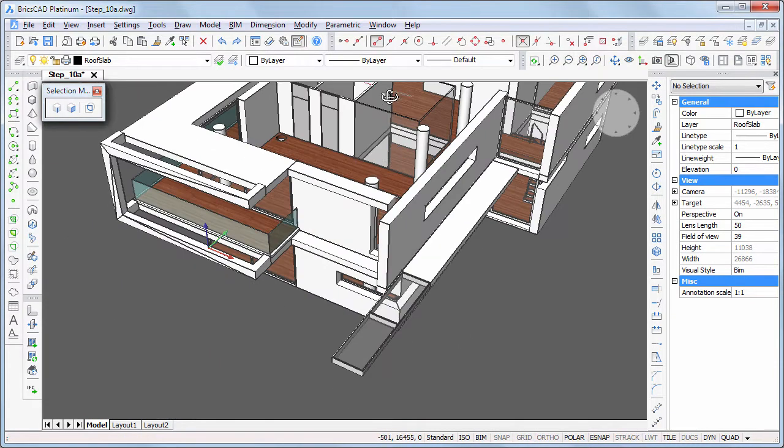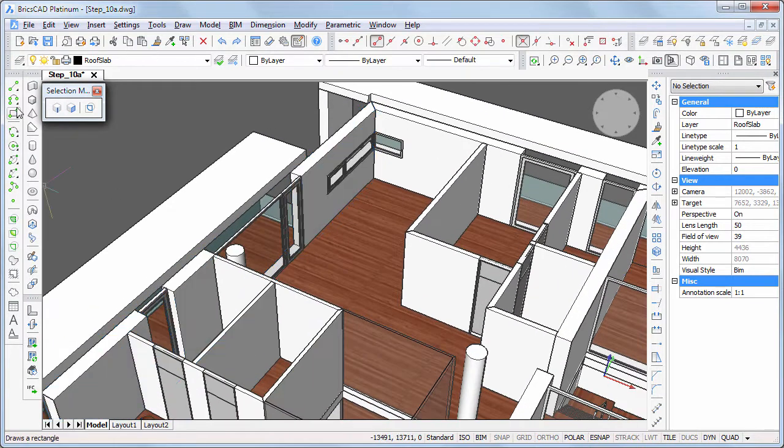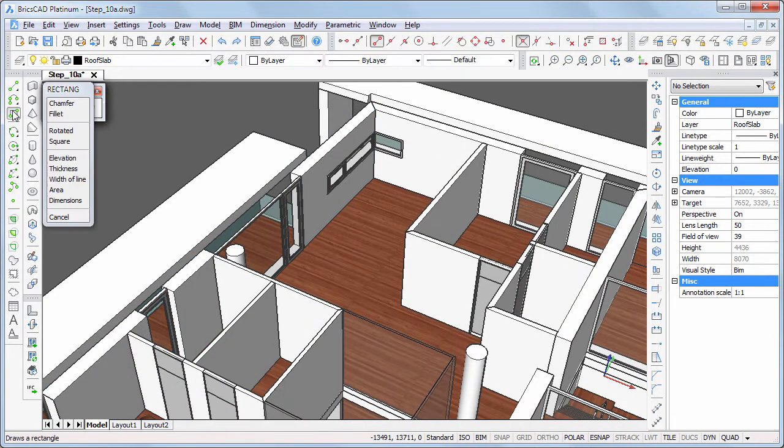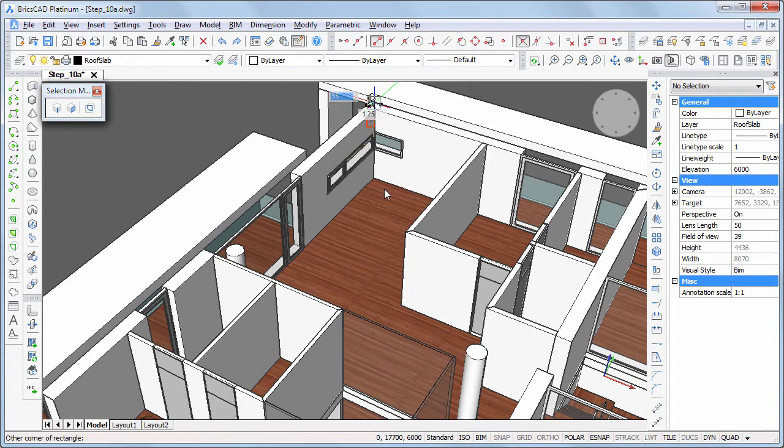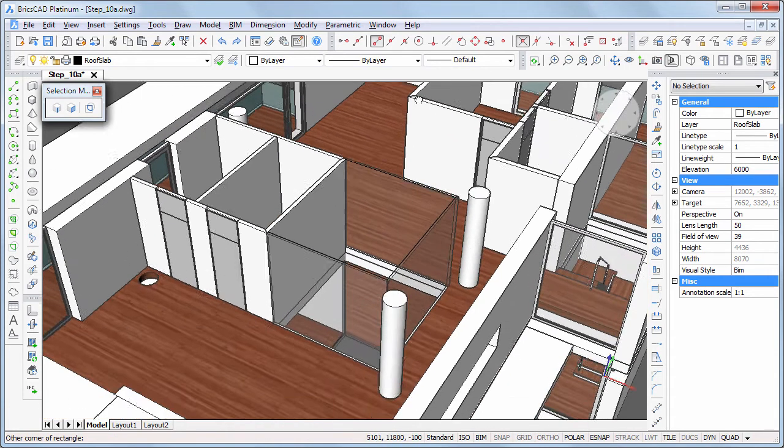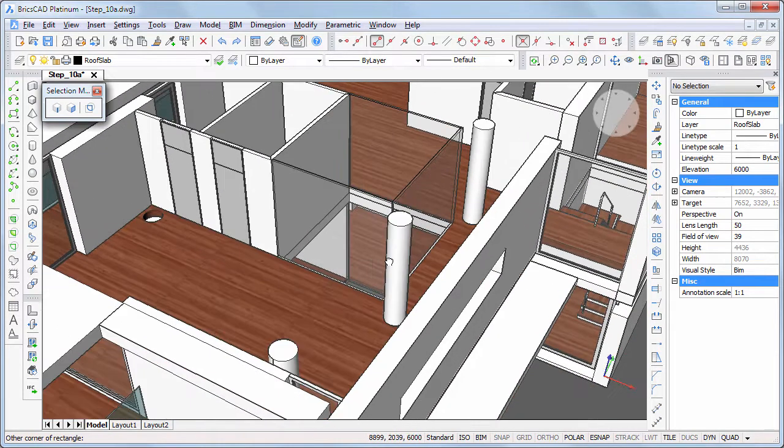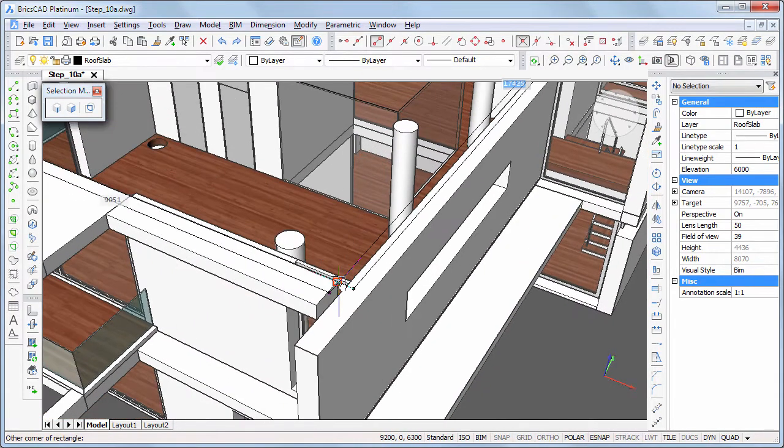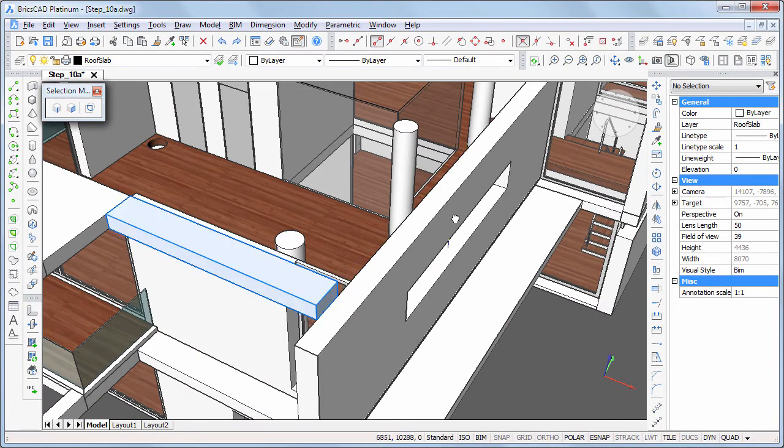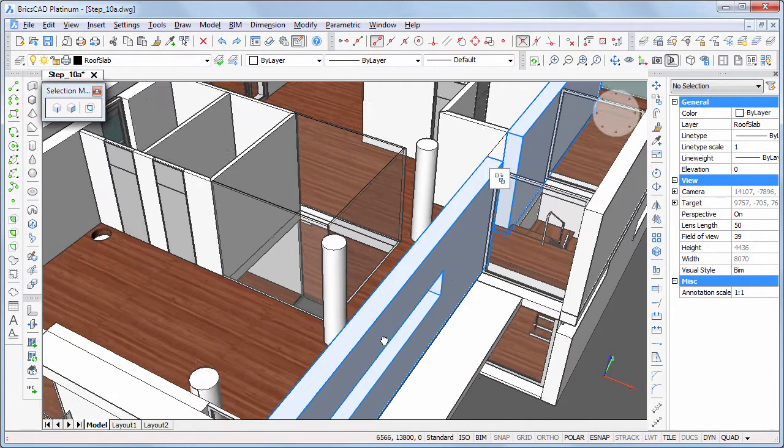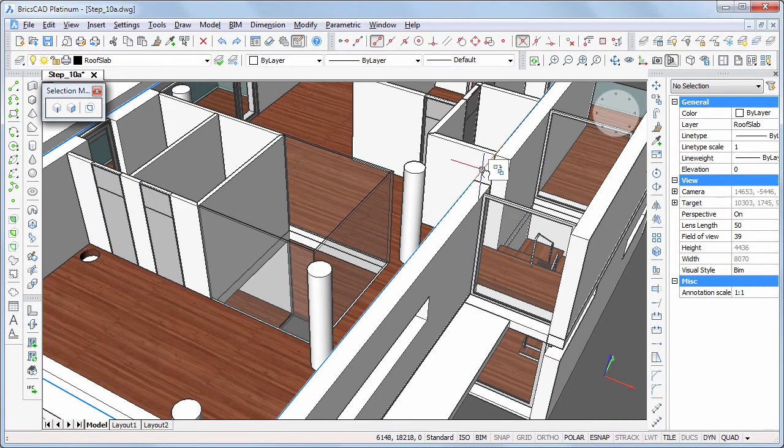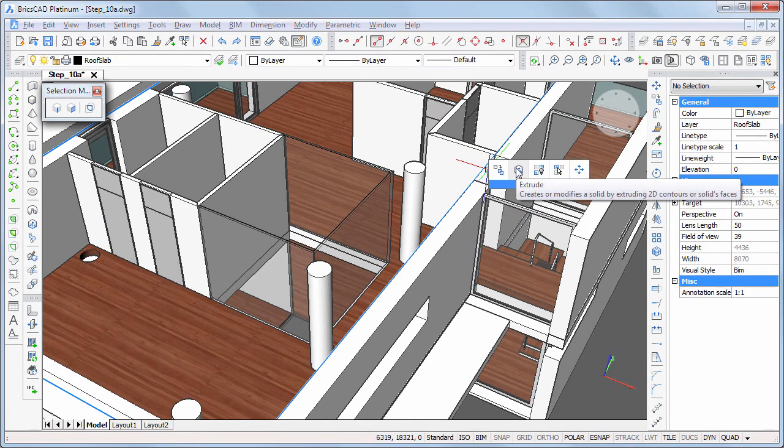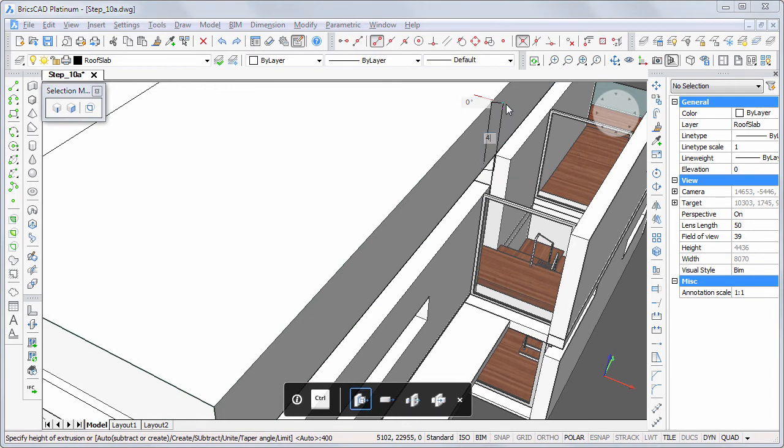Draw a rectangle on top of the first floor walls and extrude it to create the main roof slab.